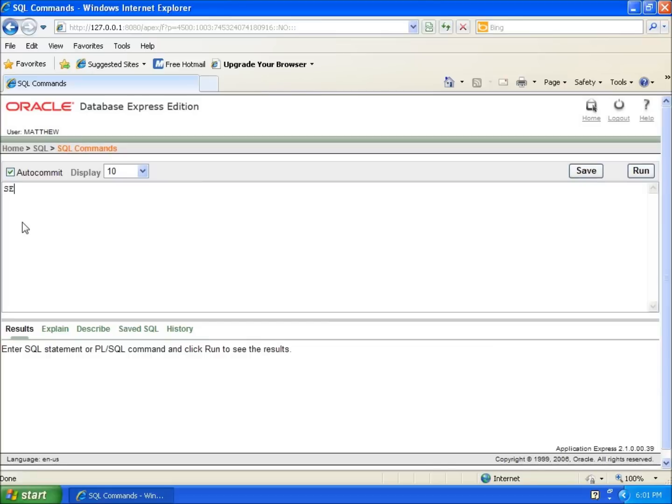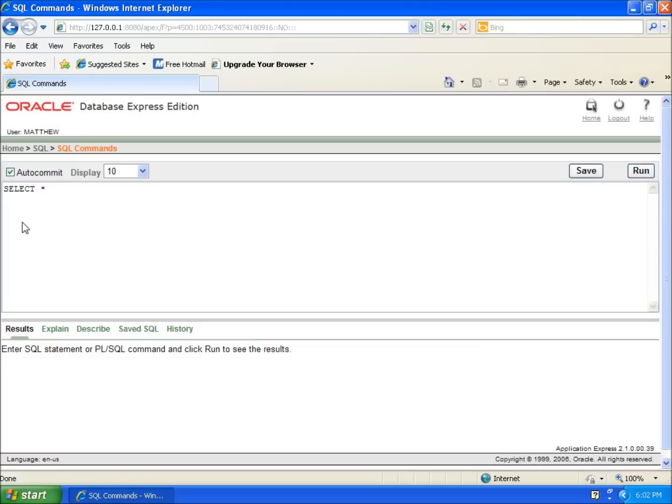I'm going to type in SELECT, put a space, and type in the asterisk, which is shift eight. This is going to allow us to select all my fields. The asterisk works as a wildcard for us. It says select everything, select every field that I've got to work with. Then I'm going to hit enter.